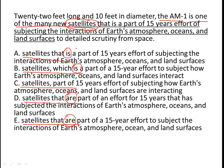So we can eliminate options A and B. In option C, 'part of 15 years effort' is again referring to the AM1, which is wrong. So we're left with D and E. Now if we compare D and E word by word, D says 'that are part of an effort for 15 years' and E says 'that are part of a 15-year effort.'